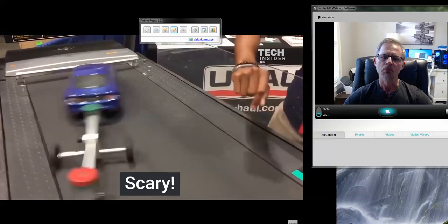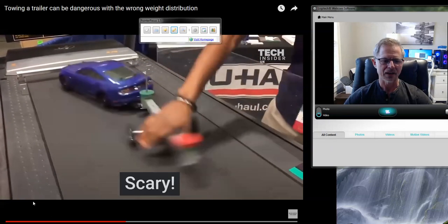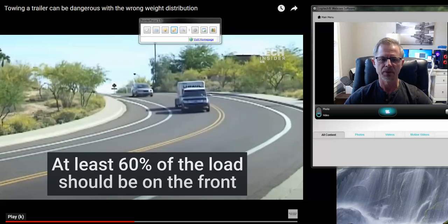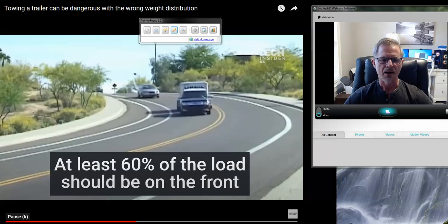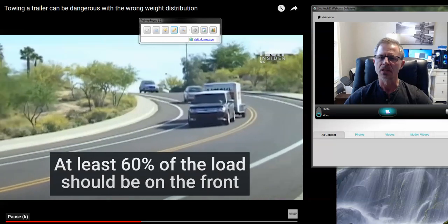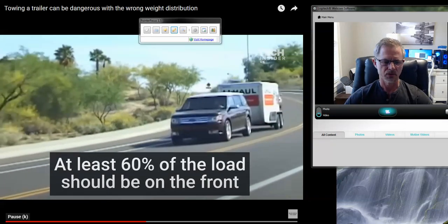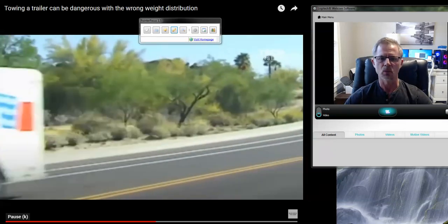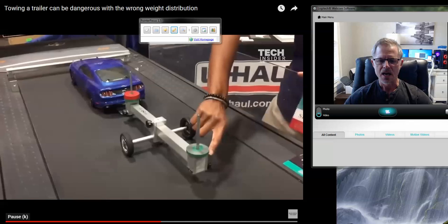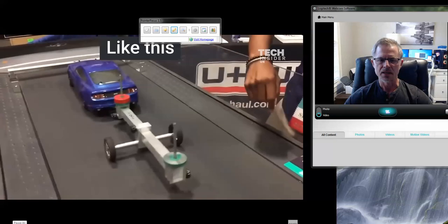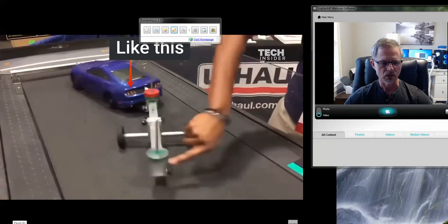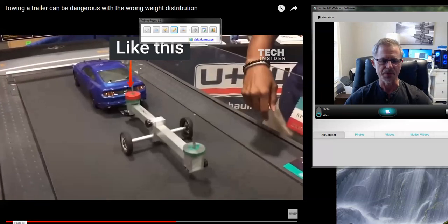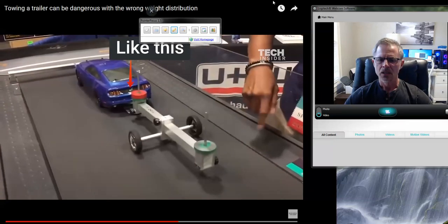So moving those axles forward should never be an option for a manufacturer. You're really just playing with fire and waiting for something to happen there.